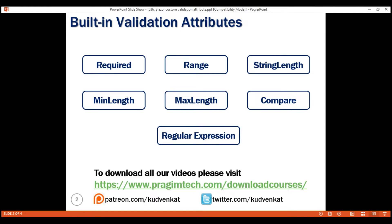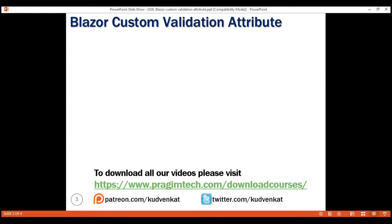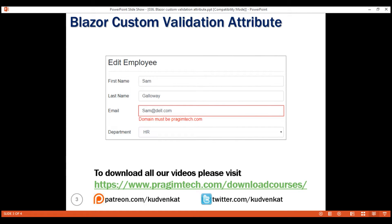Let's understand a use case for creating a custom validation attribute with an example. On this edit employee form, we only want to allow email addresses with the domain name pragimtech.com. If any other email domain is used, we want to display a validation error. In this example, we have used dell.com, so we want to display the validation error.